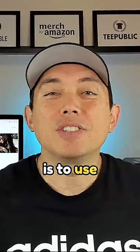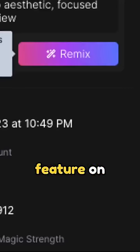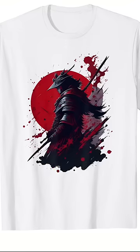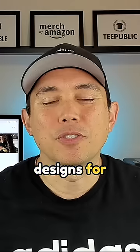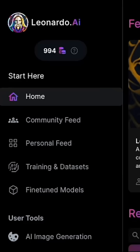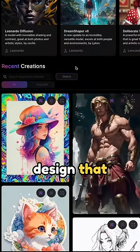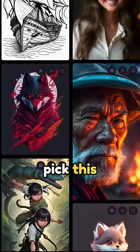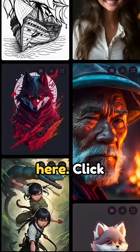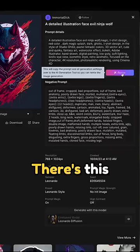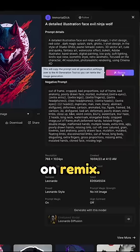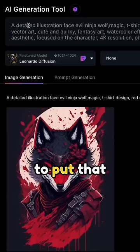This is how easy it is to use the remix feature on Leonardo AI to create t-shirt designs for print on demand. First, go to Leonardo AI and find a design that you like. Click on it — there's a button that says remix. Click on remix and it's going to put that same prompt in for you.